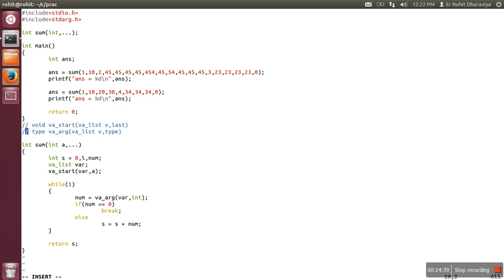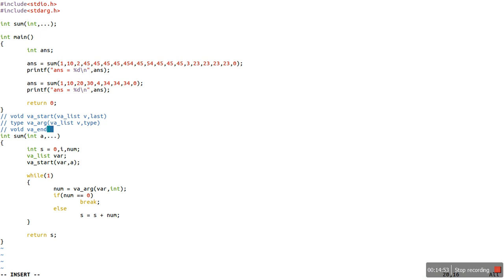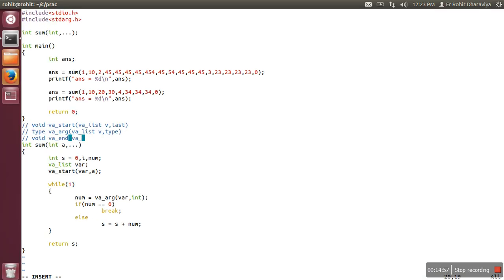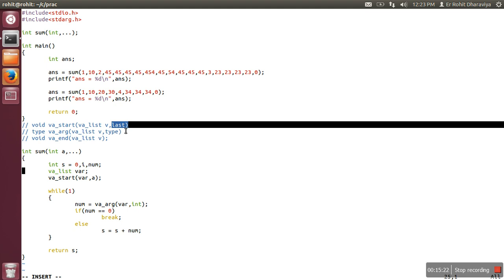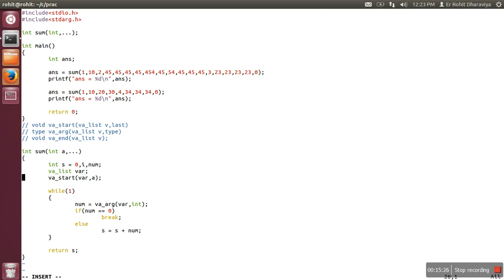There are one or two more macros for variable list argument. One is called va_end, and its syntax is: va_end(va_list variable) — in our case va_end(var). Basically, if va_start has allocated memory, va_end deallocates it. It is the same concept as closing a file after opening it, or freeing memory after allocating it. So va_end is just for cleaning up the code.